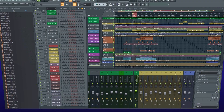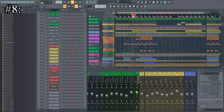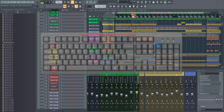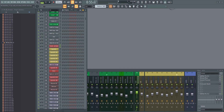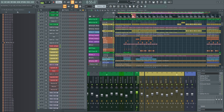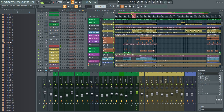Number eight: use the F keys to quickly open or close the main windows such as the mixer, playlist, channel rack, and so on. Learn the hotkeys as this will speed up your workflow quite a lot.